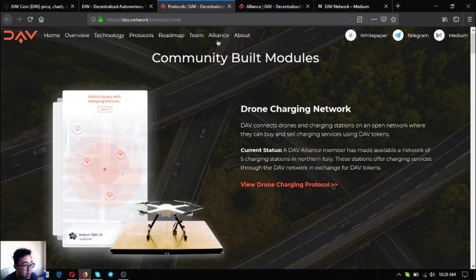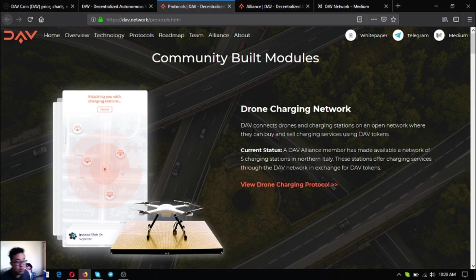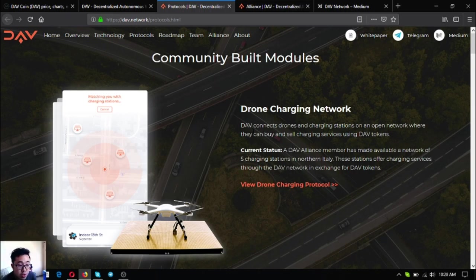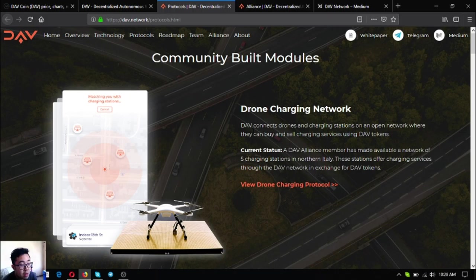Those are the three technologies under the DAV protocol. Let's check what we've built so far. These are the community-built modules. Let's check them one by one.